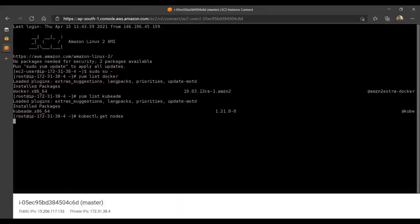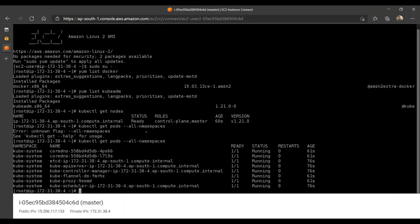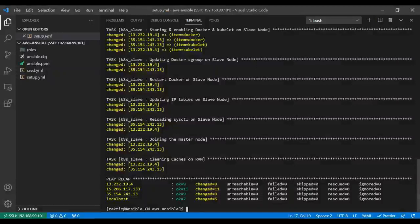Kubectl get nodes, you will see currently there is one node and it's ready. Kubectl get pods, you'll see all the pods are running, and currently we have only one flannel pod.